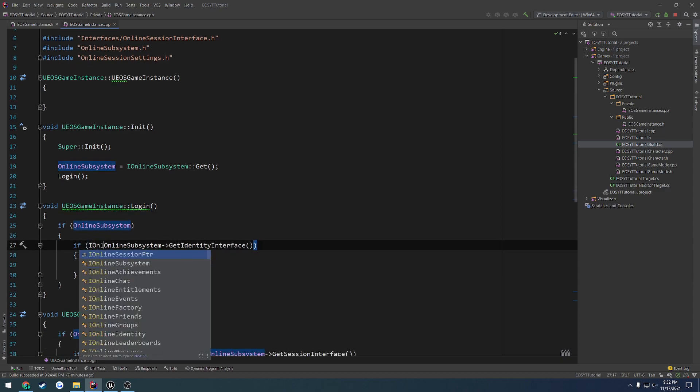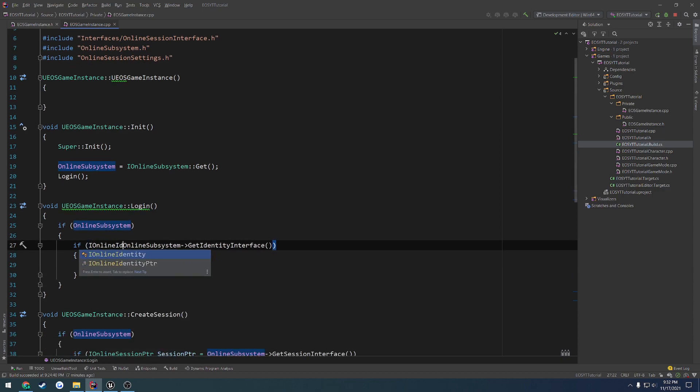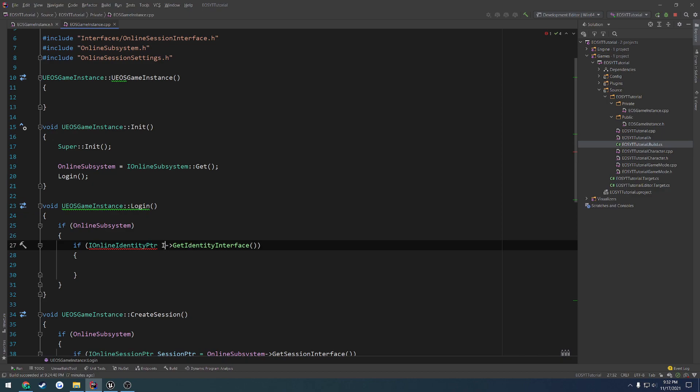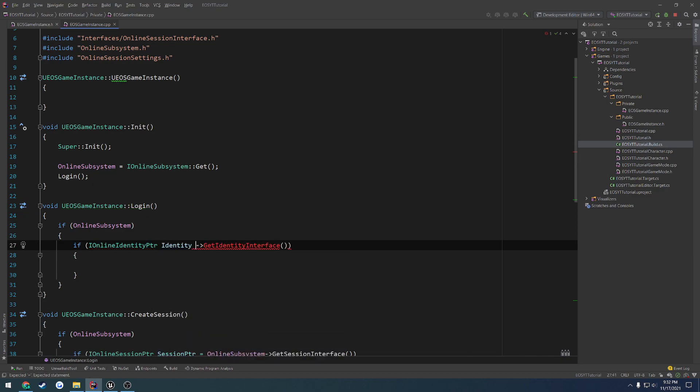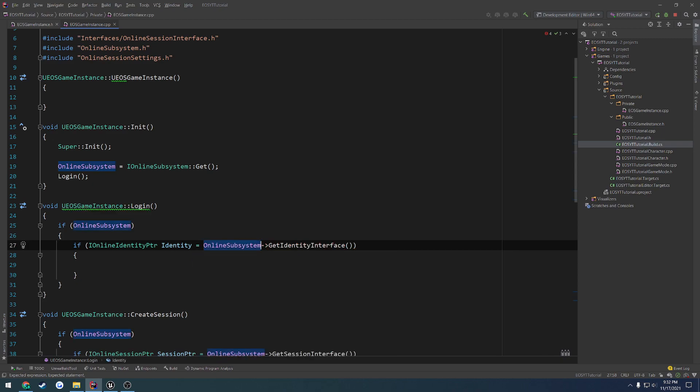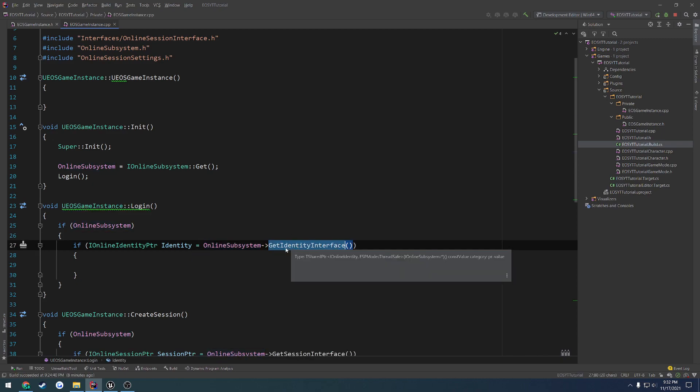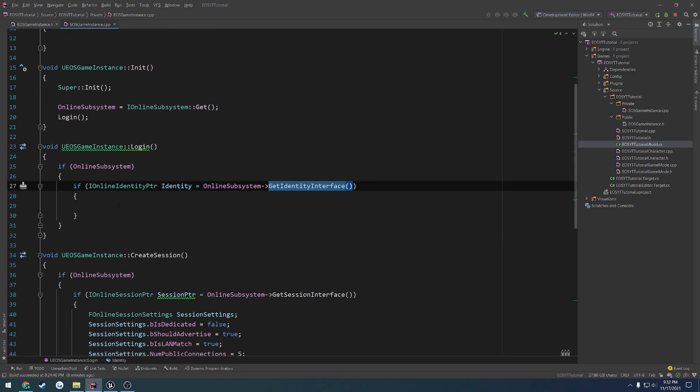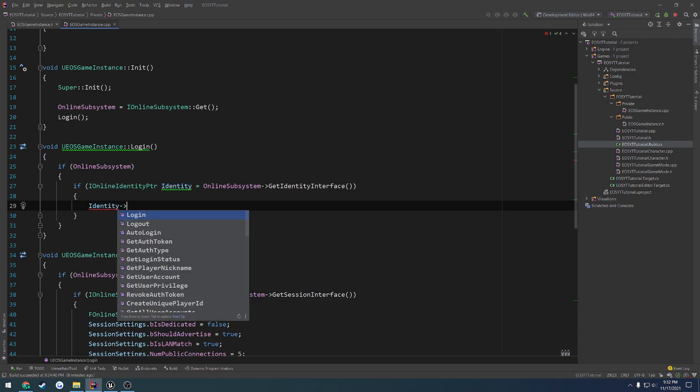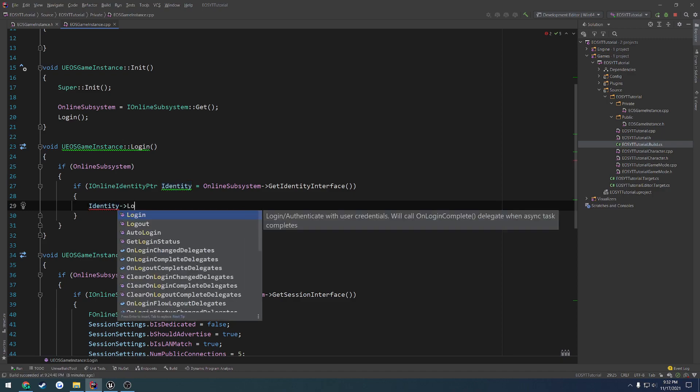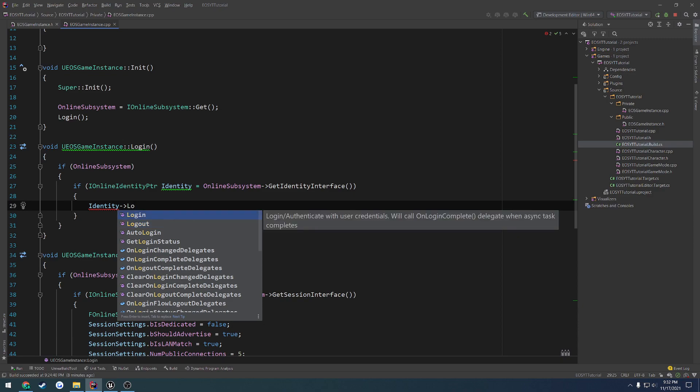So it's iOnlineIdentity pointer, and call this one identity. And we're going to set that equal to the online subsystem, getIdentity interface. From here, we can do basically the same deal as previous stuff. So if we search for login, you can see we have login and logout. So those obviously do what they say.